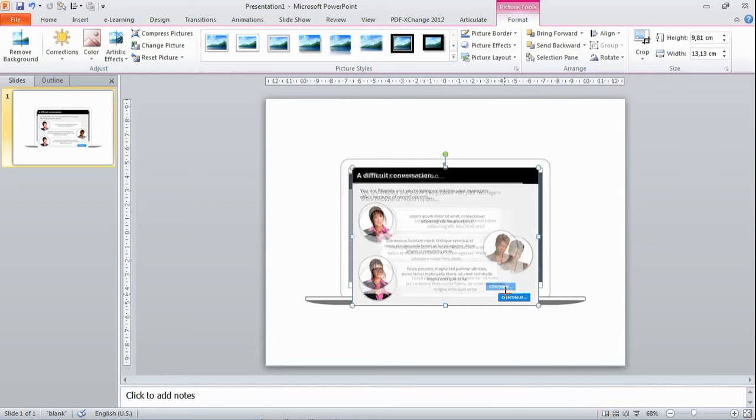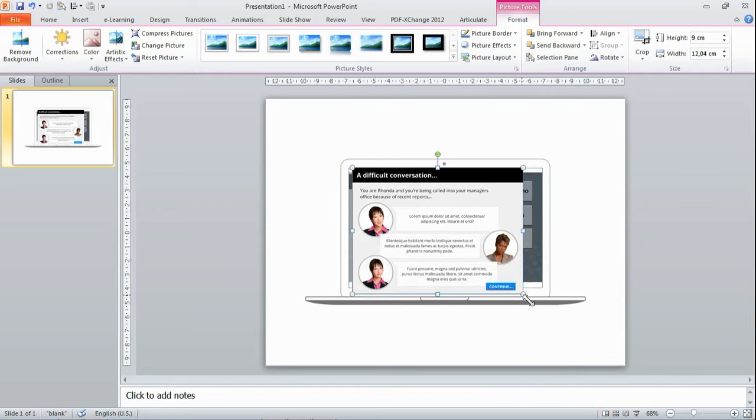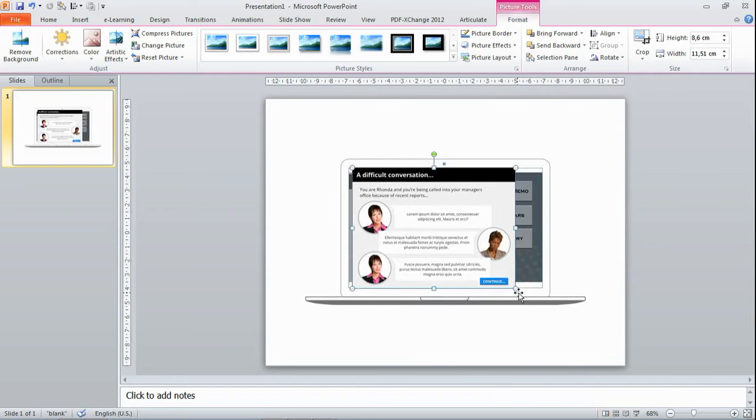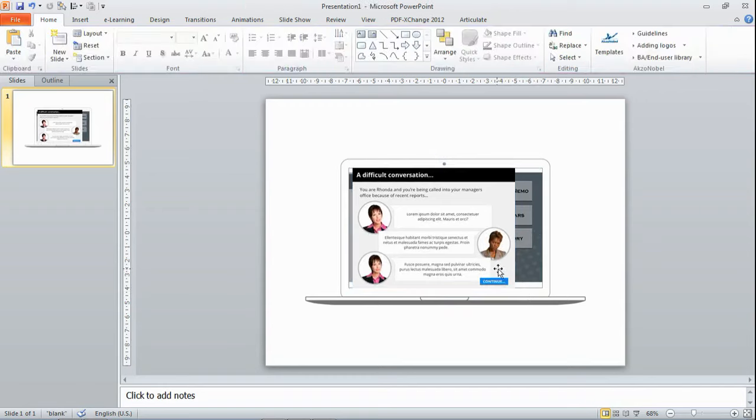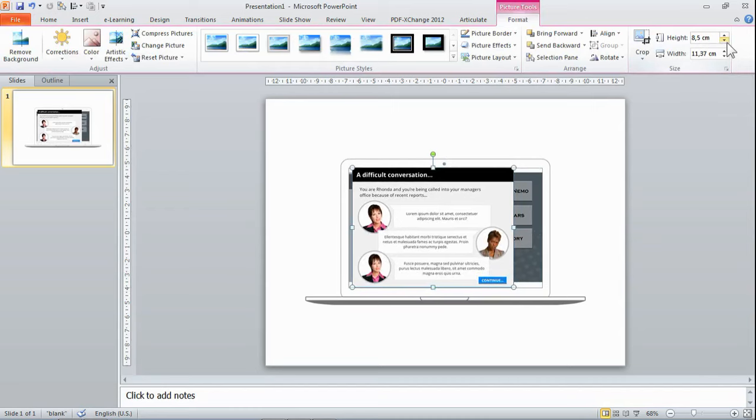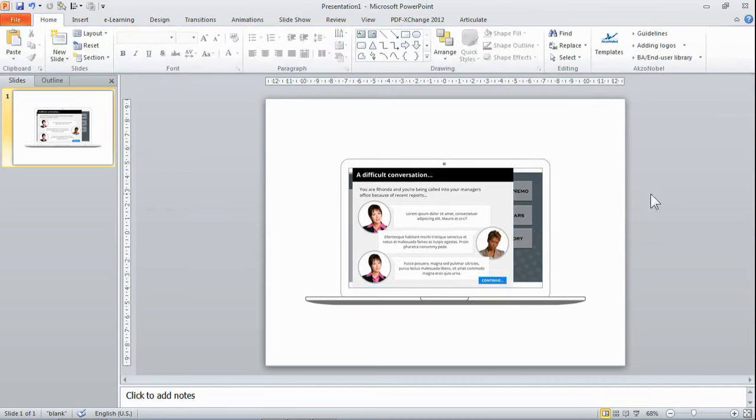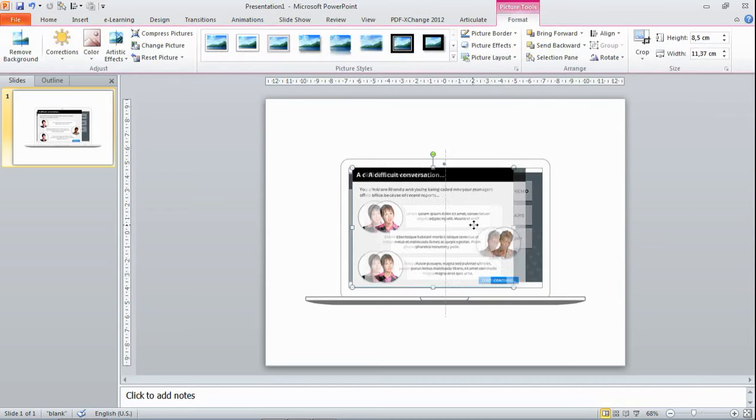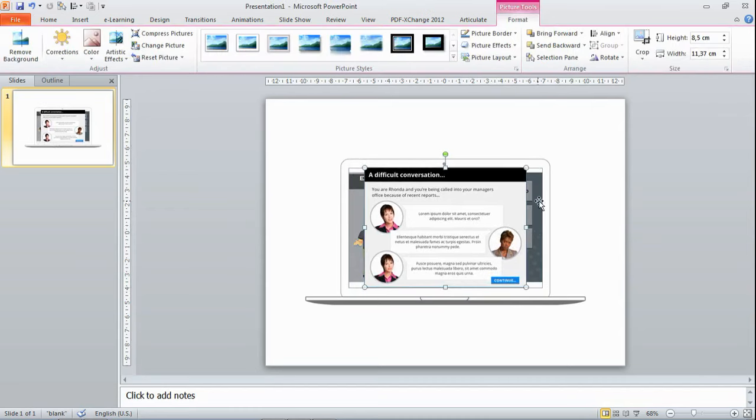There we go. I'm holding down the Shift key so it will constrain the proportions, and I can play around with the height and width here as well. That seems okay. Now, as you can see, it doesn't fit exactly, so I need to make sure the background matches the color of my interaction.